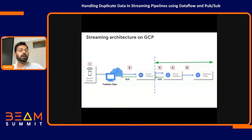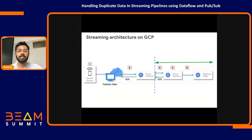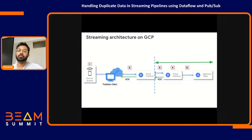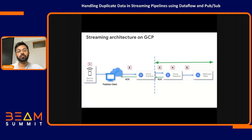Going back to the same architecture diagram, we had five places where duplicates may originate. For places three, four, and five, we talked about functionalities in Dataflow, PubSub, and BigQuery that handle these scenarios. As a developer, the only two places left are the first — source-generated duplicates — and the second — publisher-generated duplicates. In the next few slides, I'll talk about how to handle these first two scenarios using features that the Beam SDK provides.